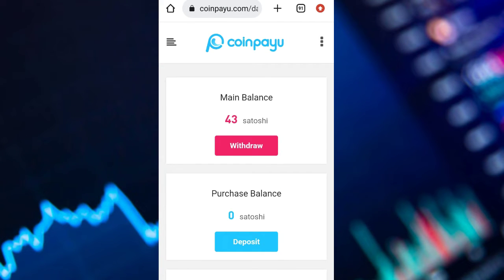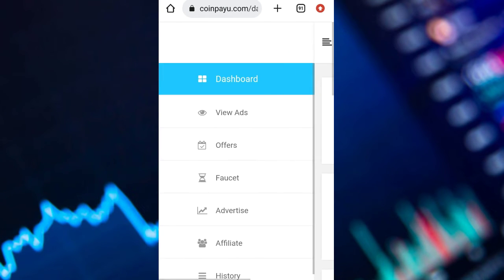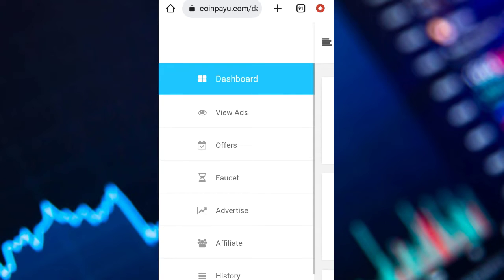To get started, click on the drop-down menu then click on View Ads. You have different kinds of ads — there are surf ads, window ads, and article ads. Let's start with the surf ads.